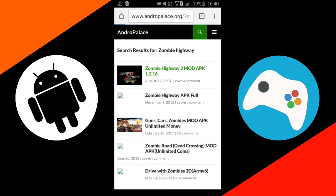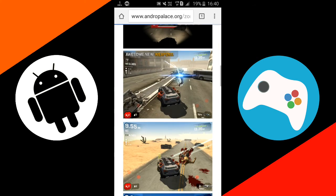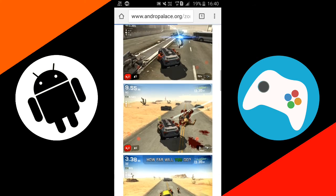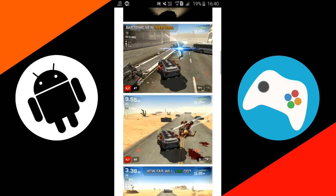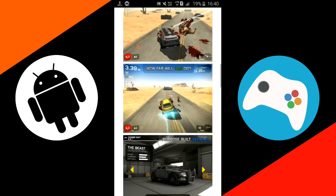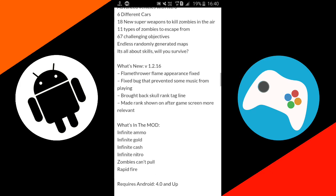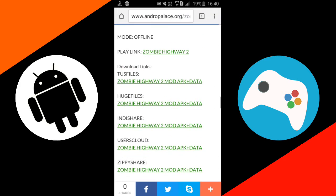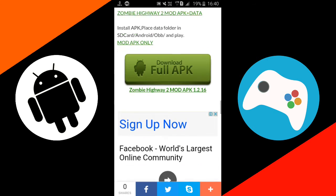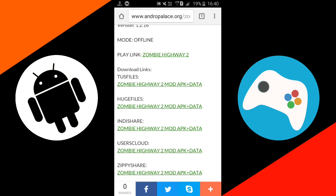So guys, just tap on this link and wait here. You can see here, these are the screenshots of this game. It is a very wonderful game and I have played it guys, that's why I am recommending this game to you all. And these are the descriptions of this game. So just scroll down and choose any of your favorite link and download the Zombie Highway 2 mod APK plus data.